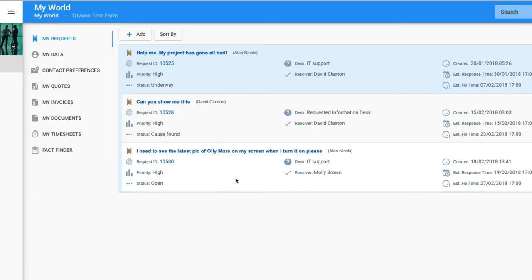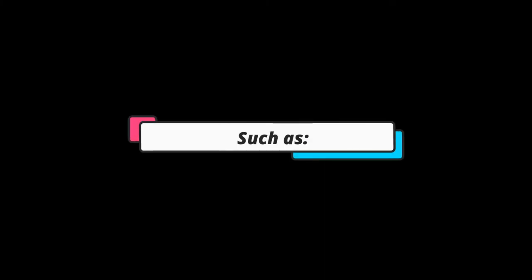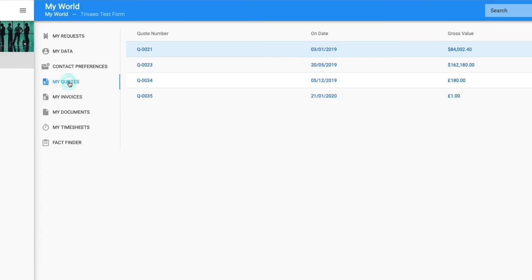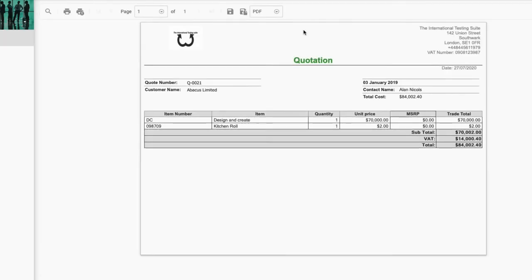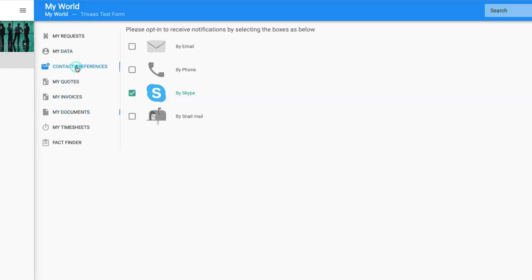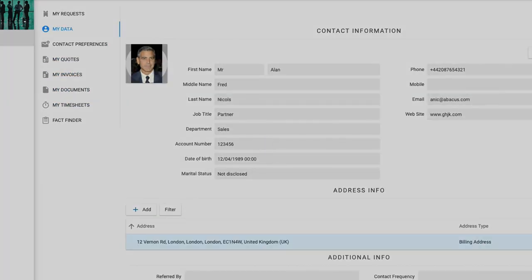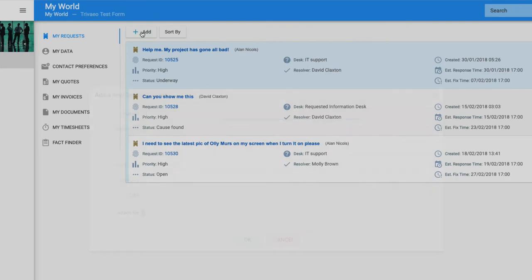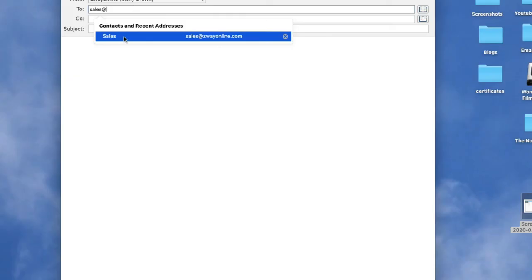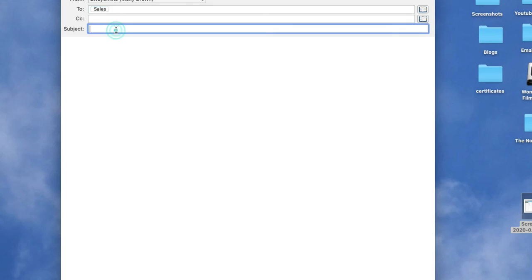Your self-service user can do any number of things themselves, such as choose their own GDPR settings and permissions, enter orders, view or comment on quotes, view invoices, view usage patterns, change their personal details, and create trouble tickets and service requests. This list is pretty endless.